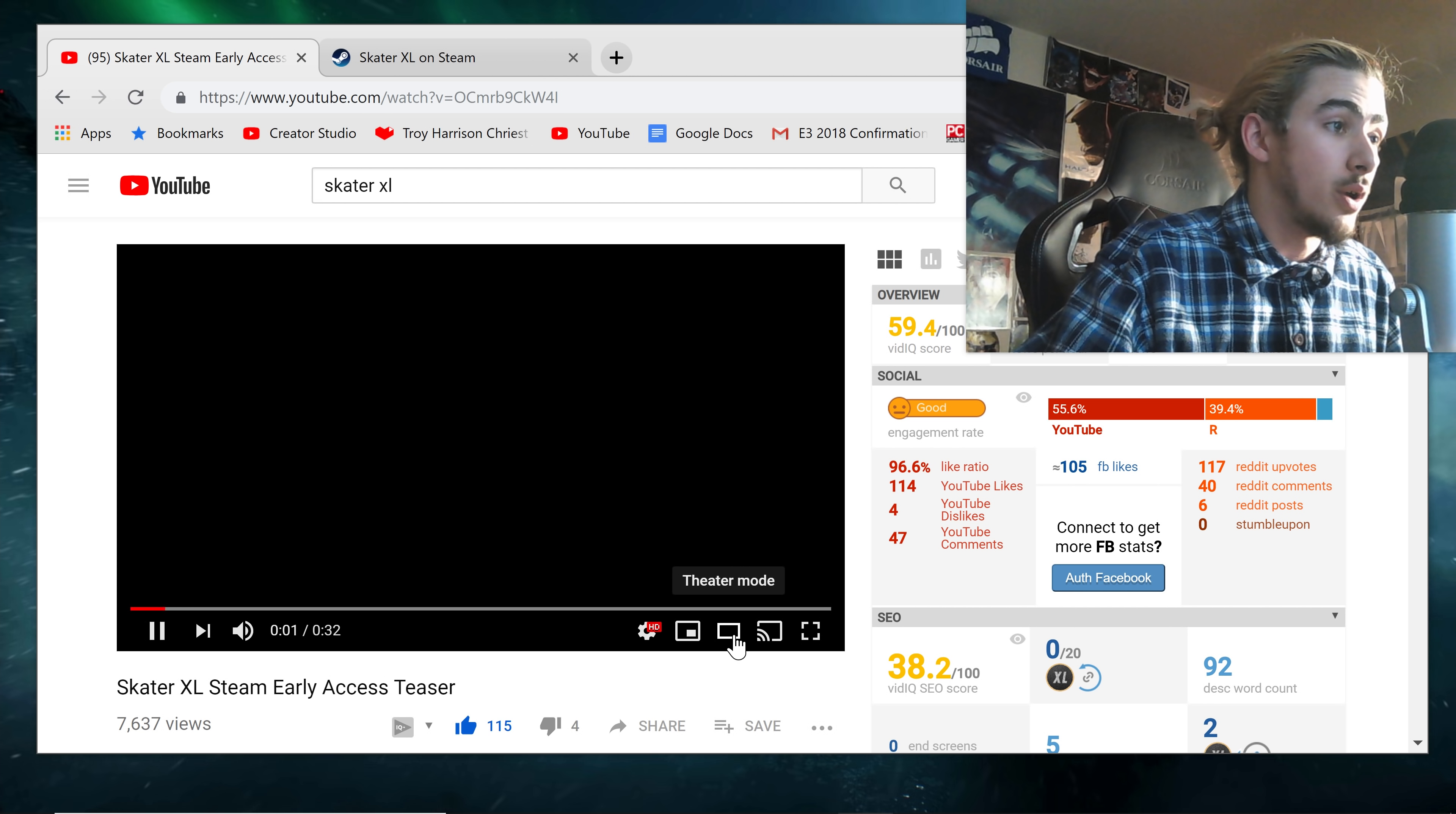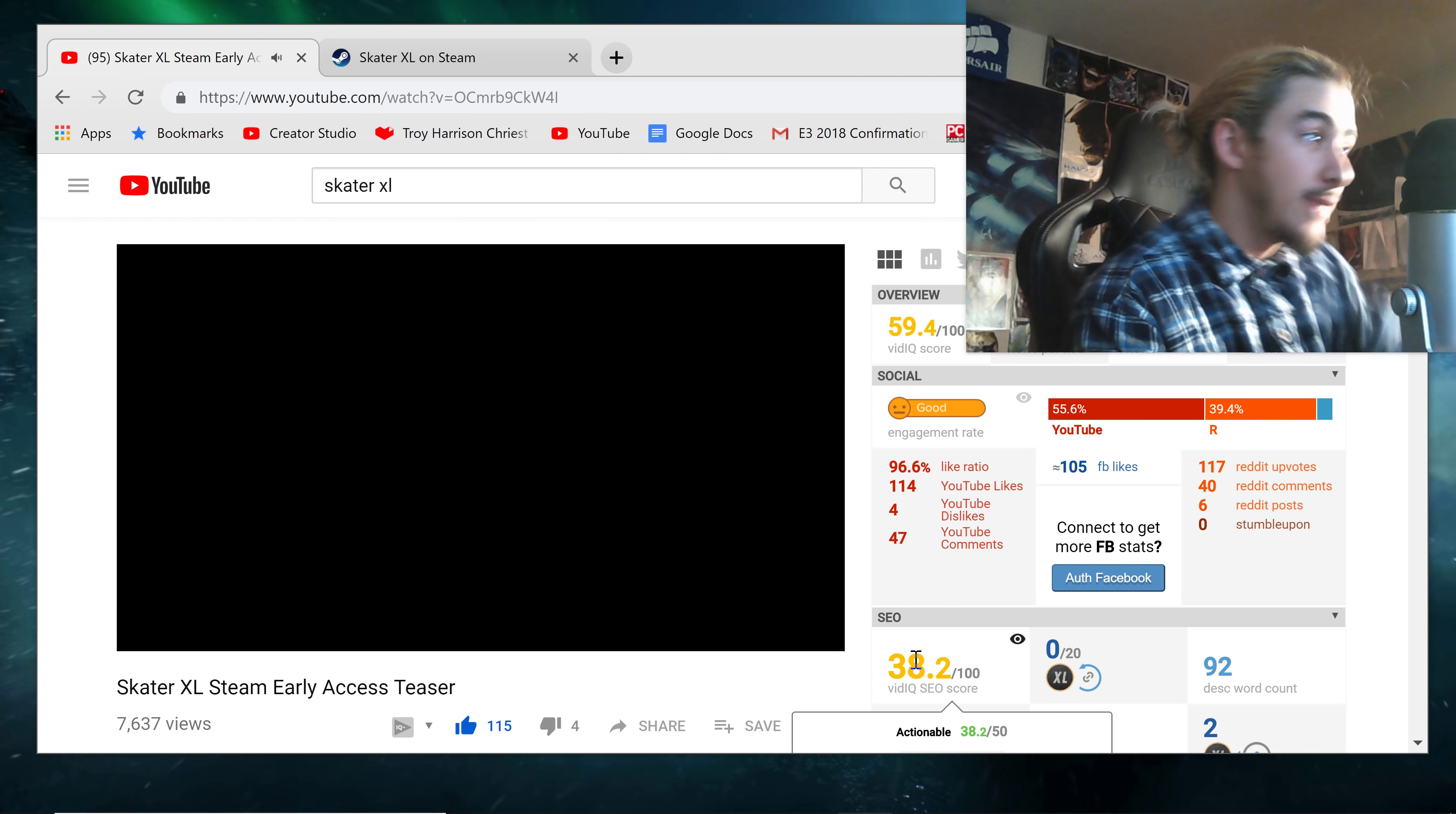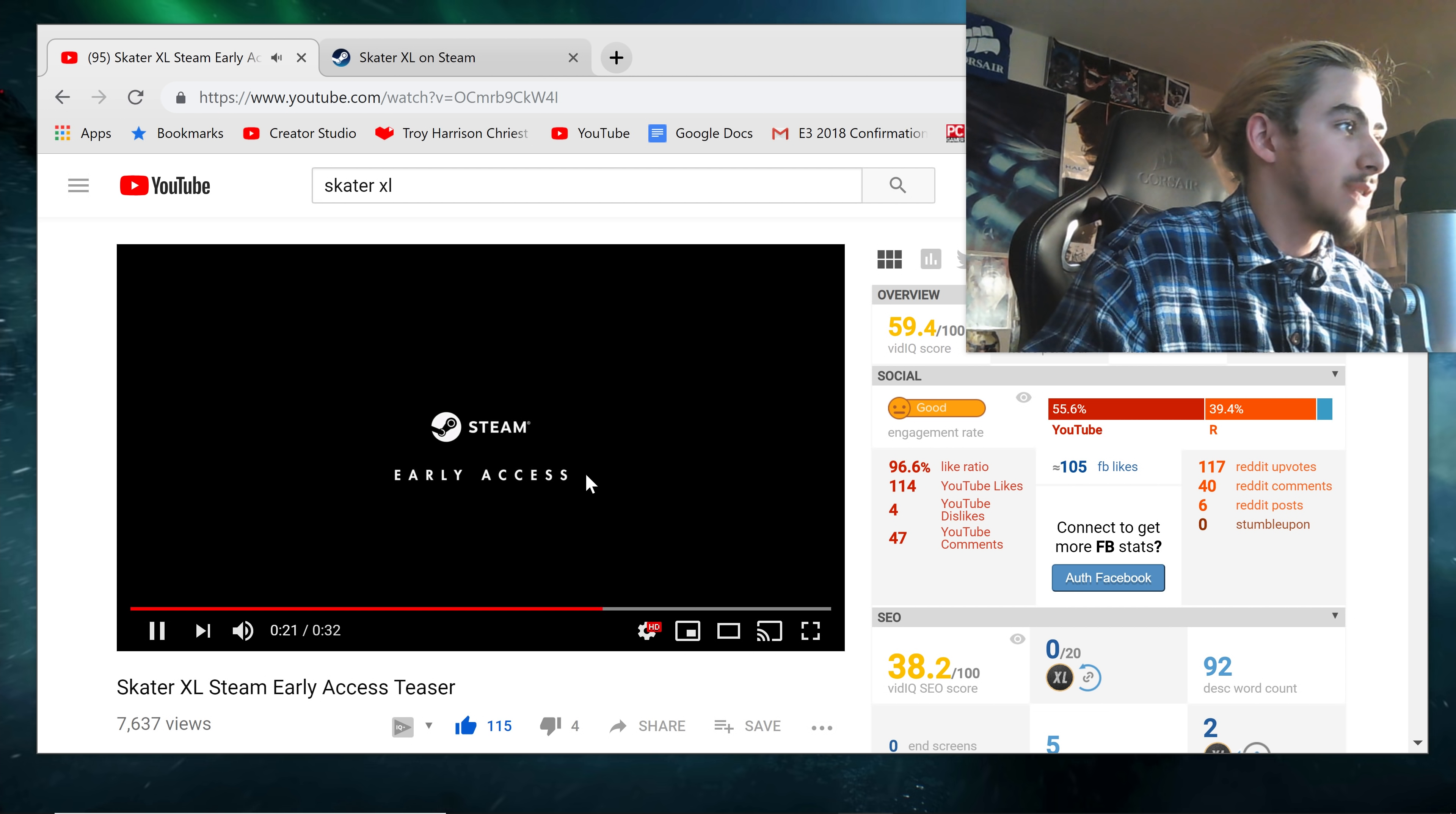It looks so good. Oh my god, the landscapes and all the textures and the animations are incredibly crispy. I'll just let you guys watch it really quick. We'll watch it again. Skater XL for Steam. Early access.